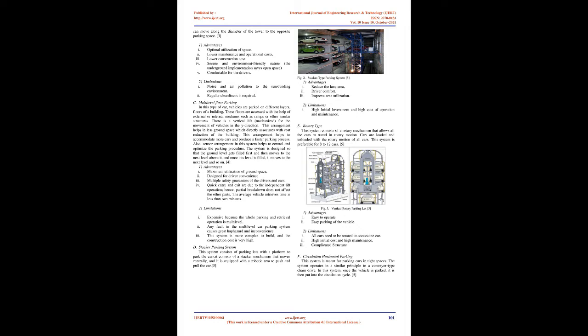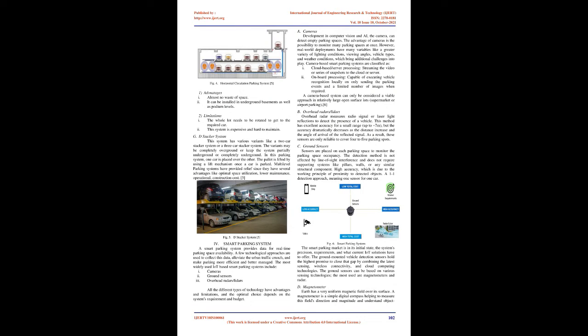E. Rotary type: This system consists of a rotary mechanism that allows all the cars to travel in rotary motion. Cars are loaded and unloaded with the rotary motion of all cars. This system is preferable for 8 to 12 cars. Advantages: 1. Easy to operate. 2. Easy parking of the vehicle. Limitations: 1. All cars need to be rotated to access one car. 2. High initial cost and high maintenance. 3. Complicated structure.